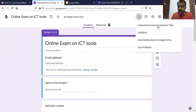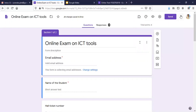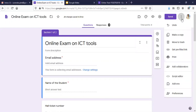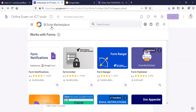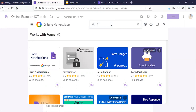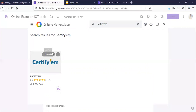To install CertifyM, go to the three vertical dots and click on add-ons. A window will come where you can see the G Suite Marketplace. In this G Suite Marketplace, search for CertifyM and it will appear. It shows as installed because I have already installed it, but click on it.